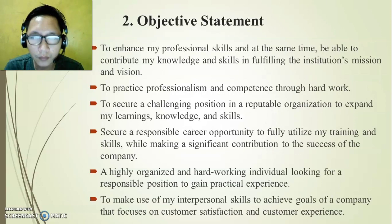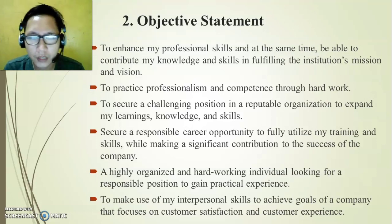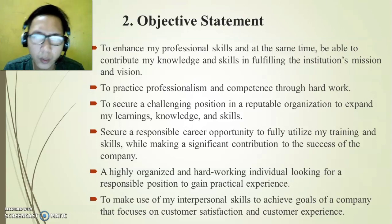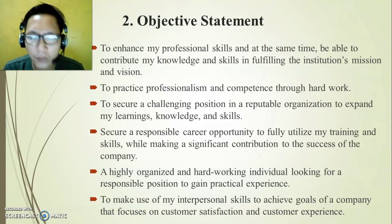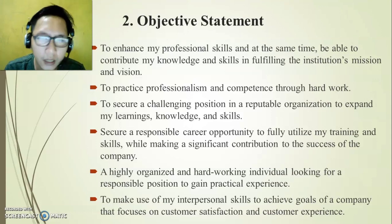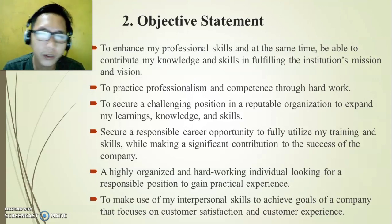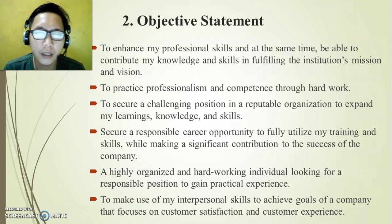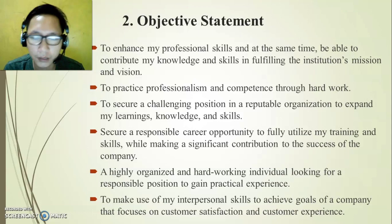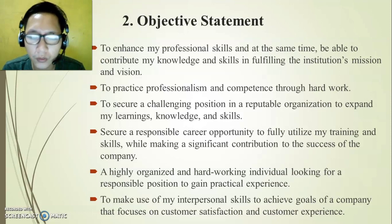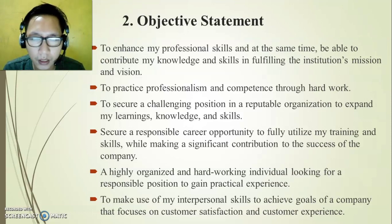The next part is the objective statement. When we say objective statement, it is an optional part of the resume. However, it is most appropriate for fresh graduates. If you are a new graduate with no work experience yet that the employer can see, it is better to include an objective statement, because you are telling them what you can offer to the company — what you can contribute.